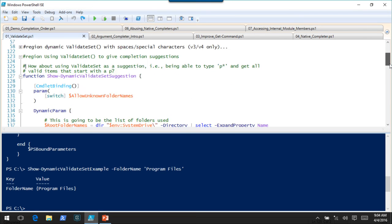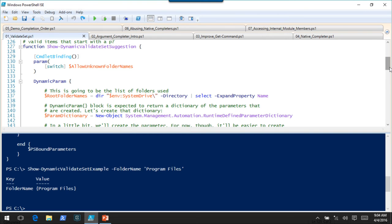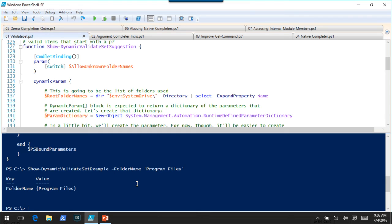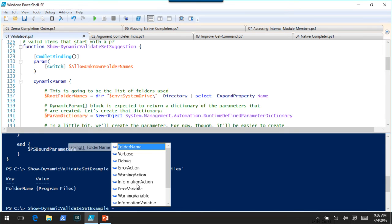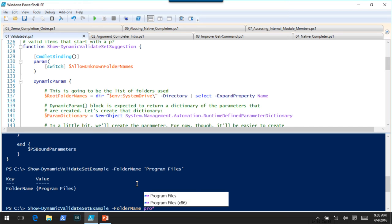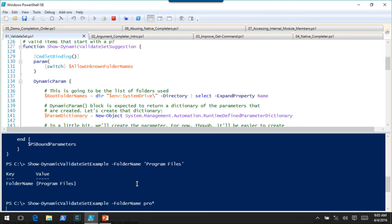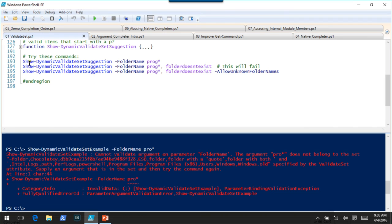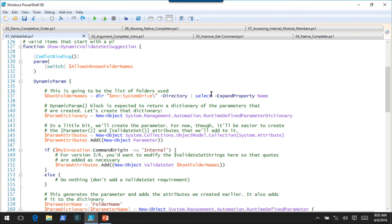I'm not saying this is a good idea, but it doesn't use reflection or anything like that. Essentially, this function is going to do the same thing except it will allow wildcards. For example, you might want to type something like PRO* and have that bring back matching values. That's not going to work with a normal validate set because PRO* is not a valid folder — validate set is doing its job and not allowing that input. But if you want to do that, it would look something like this using a dynamic parameter.